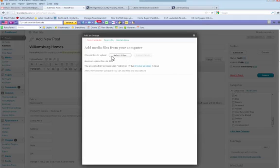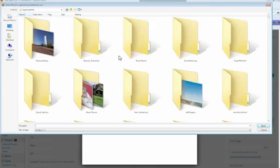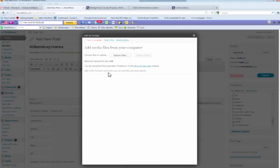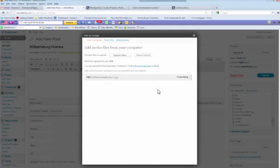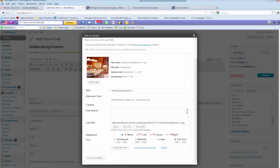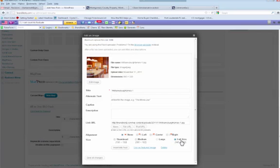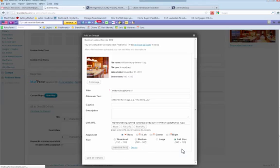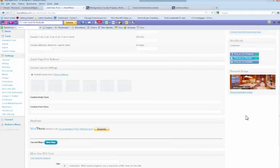Once that opens, you're going to click Select Files. I'm going to go to my desktop — here's my image. It's going to upload that image. Then there's a couple of things we're going to do. We're going to make sure that A, it's selected at full size. B, you're going to click Use as Featured Image. And C, you're going to click Insert into Post.